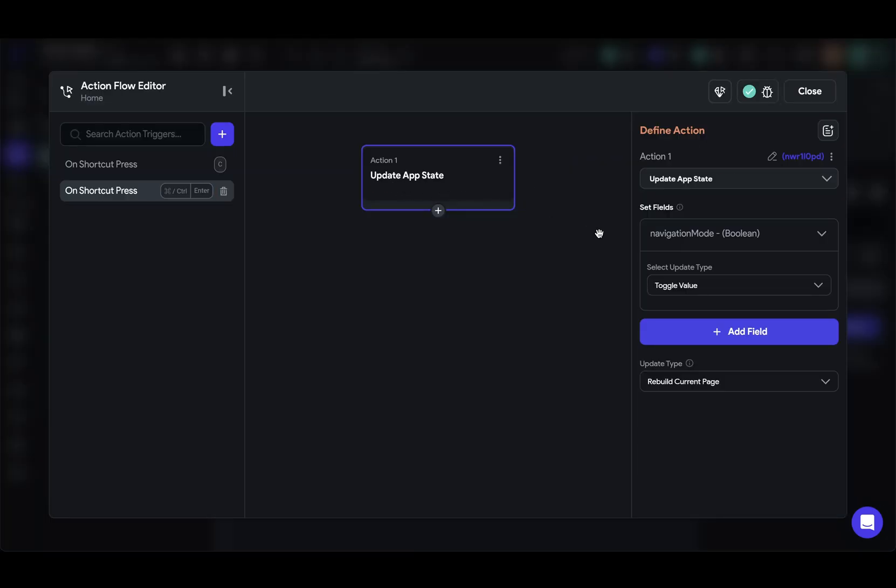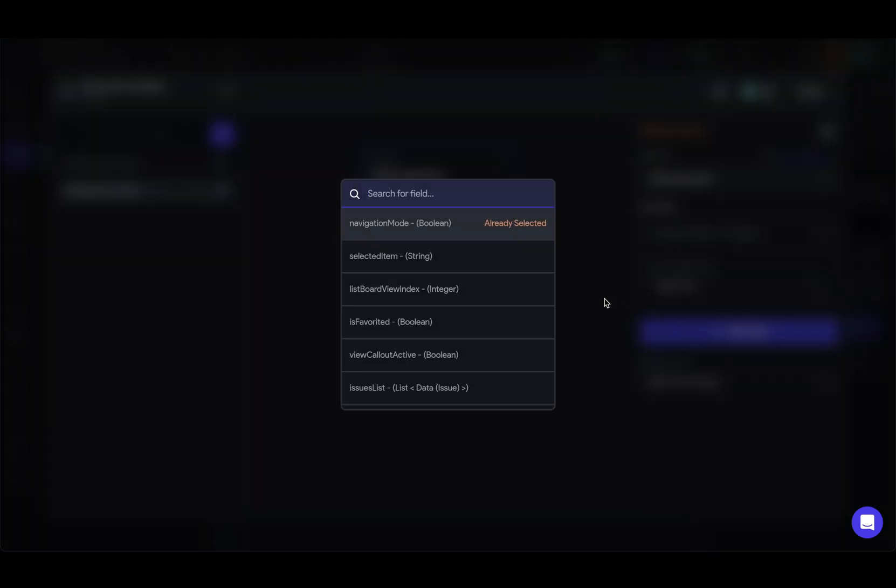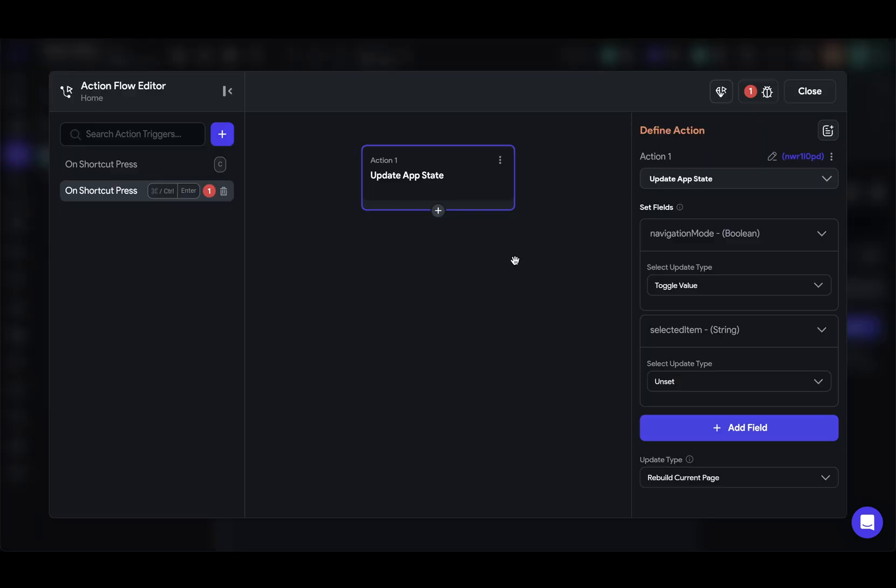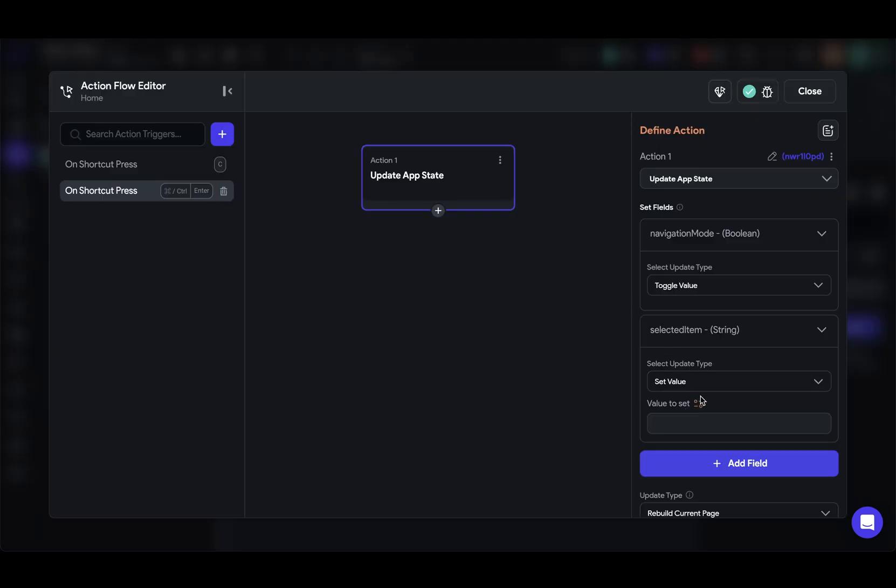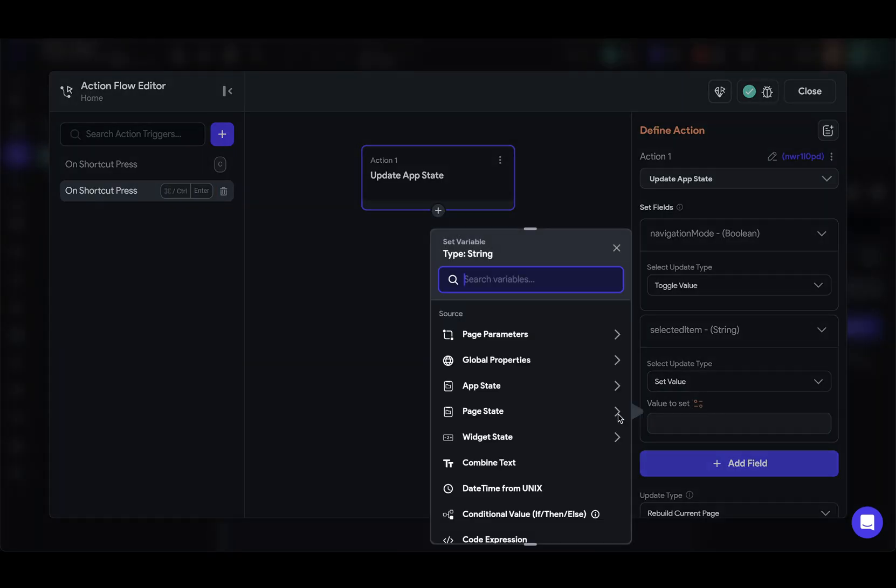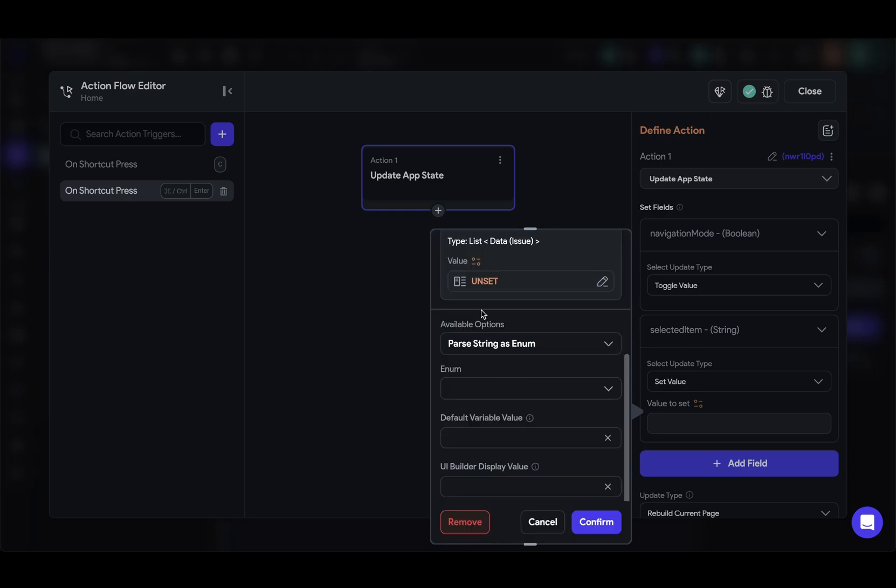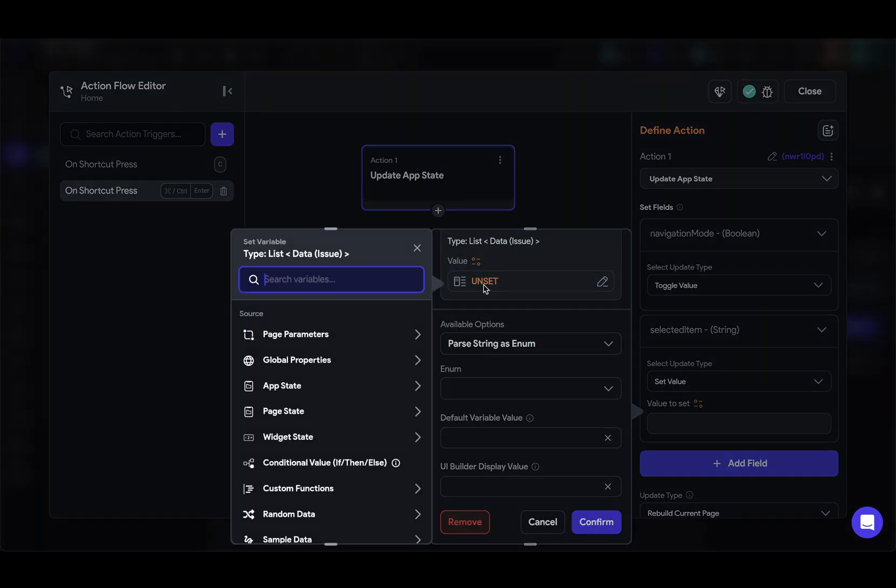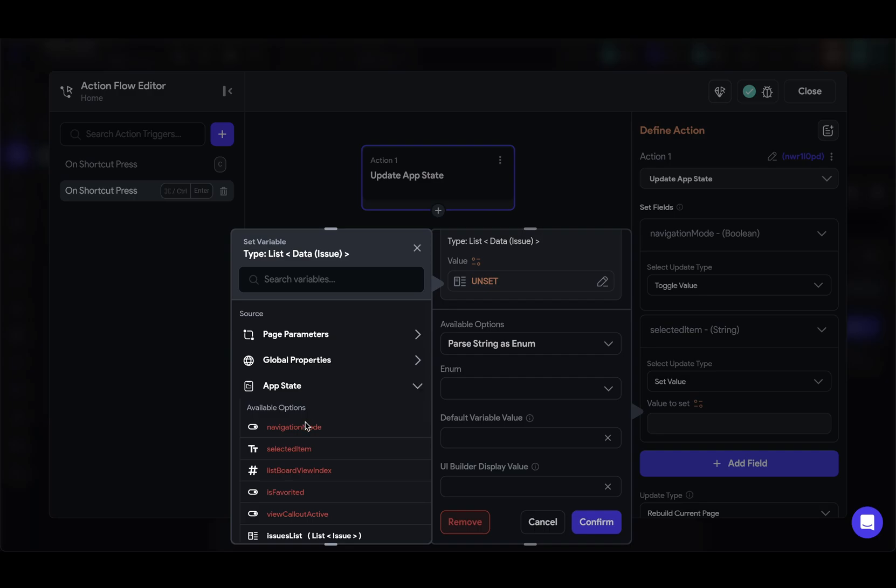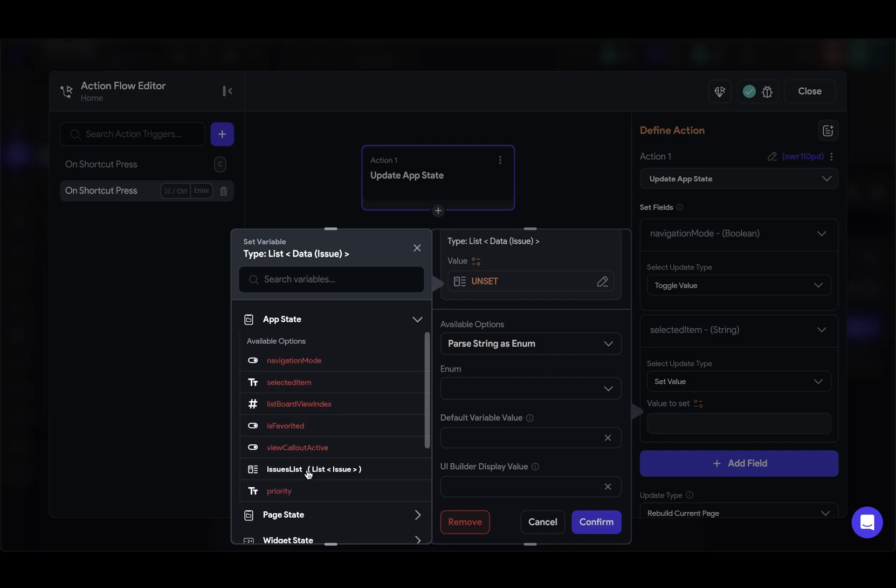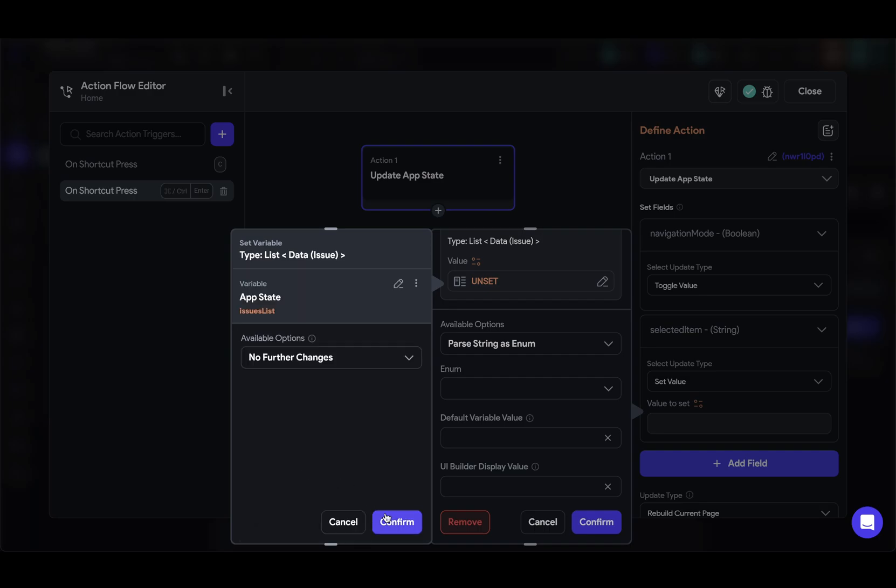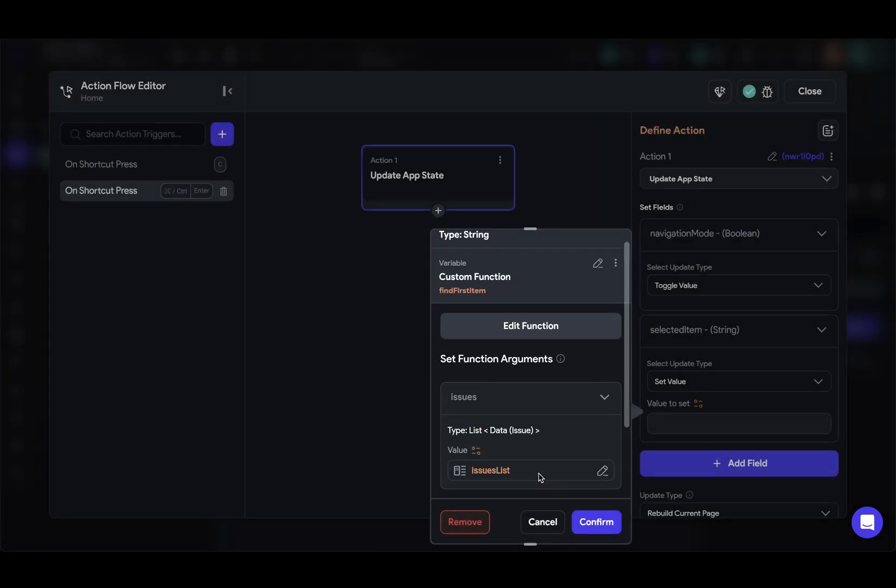Now let's run this function so we can get an ID to put in our selected ID variable. So let's come back to our app state variable. Let's add another field. It's our selected item. Let's set the value and we'll run our function and we'll call the find first item and we'll pass in our list of issues. There we go.